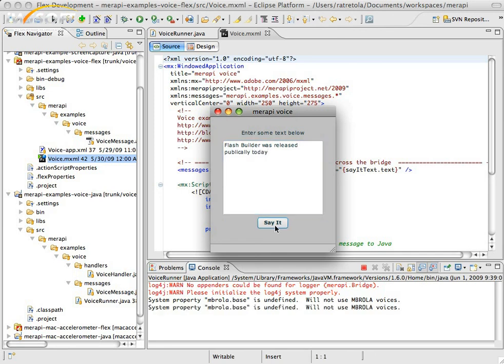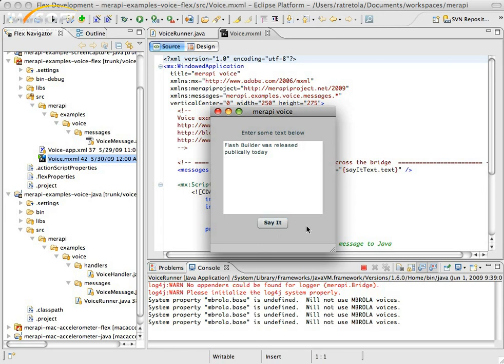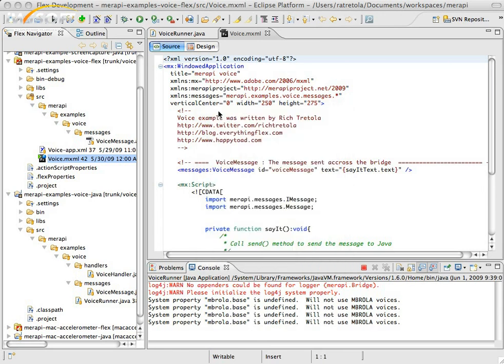Flash Builder was released publicly today. And there you go. Flash Builder was released publicly today. I'm pretty excited about that one, apparently.